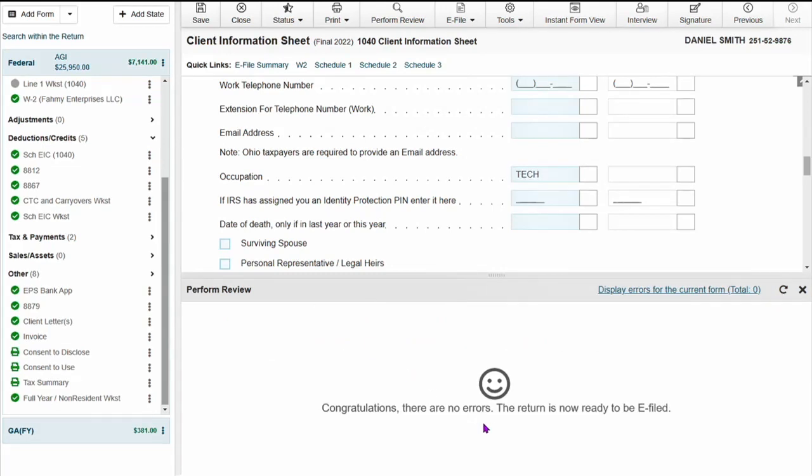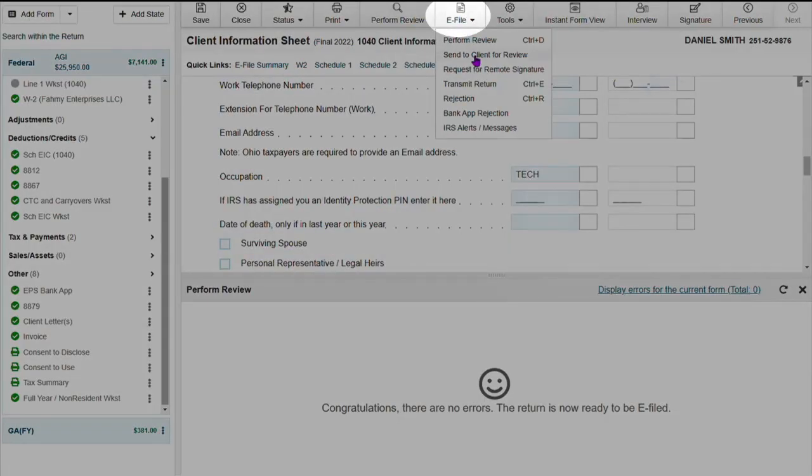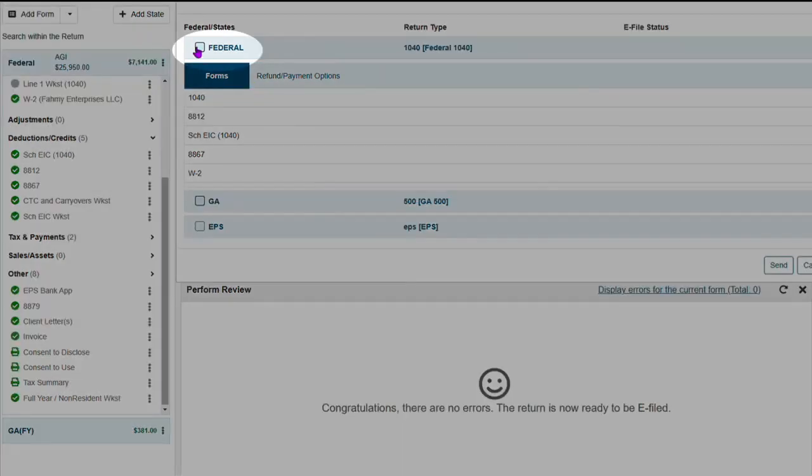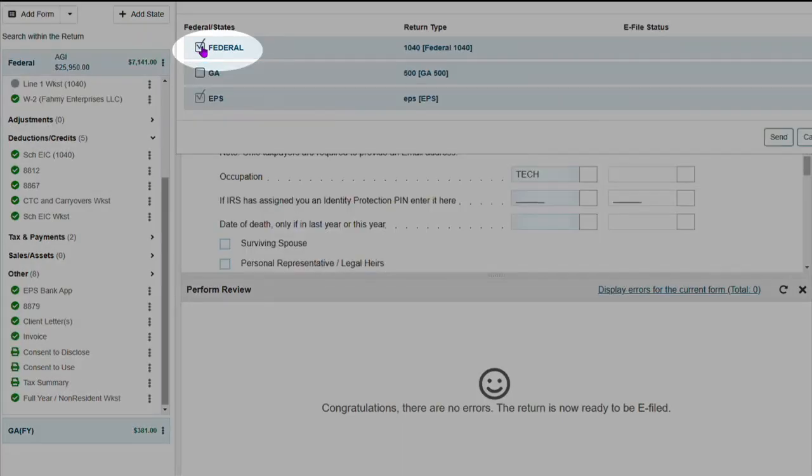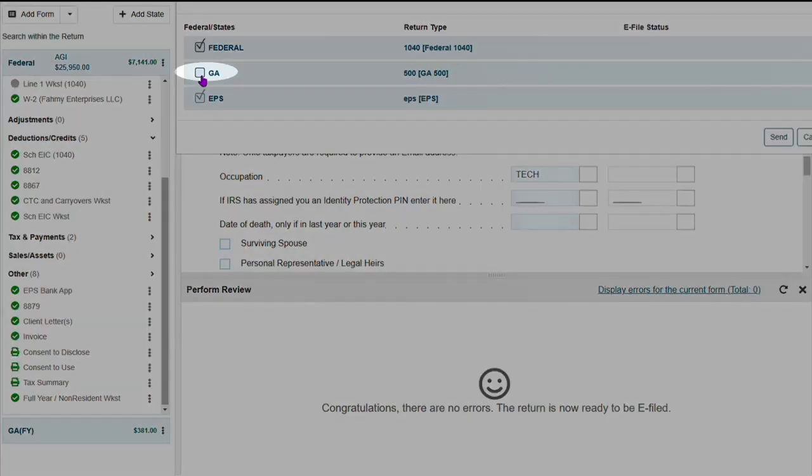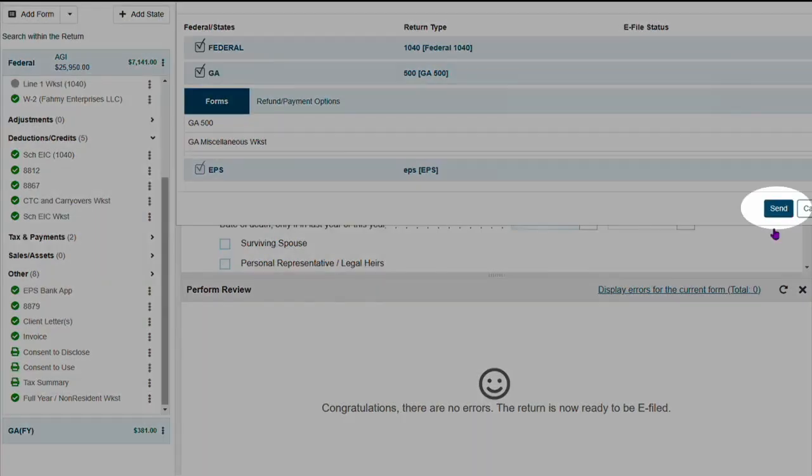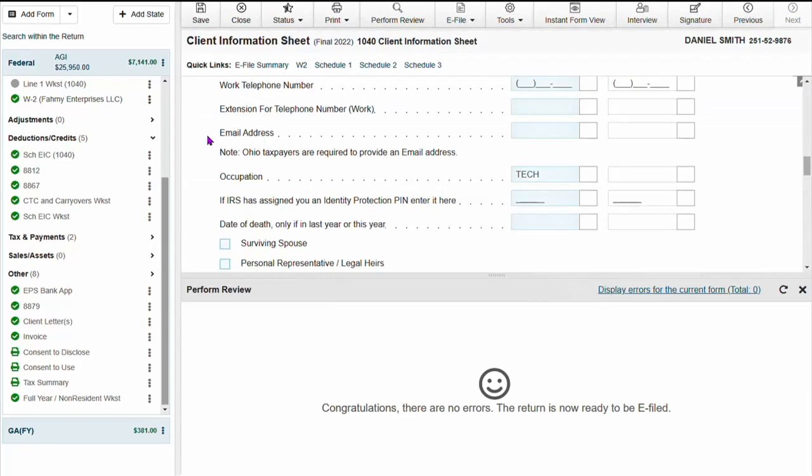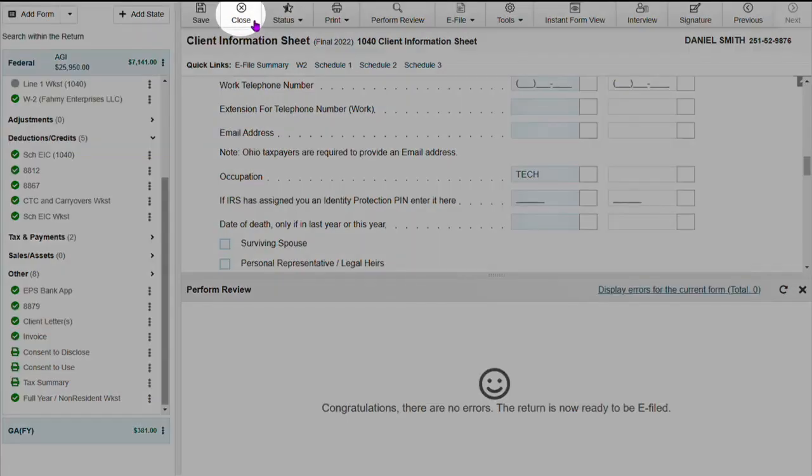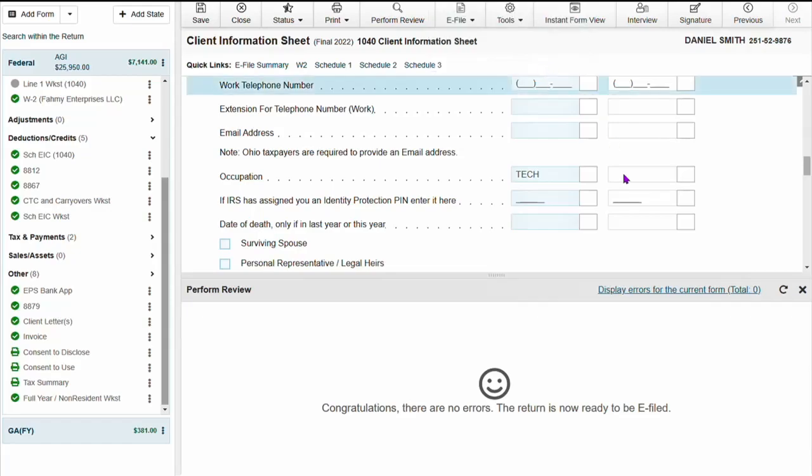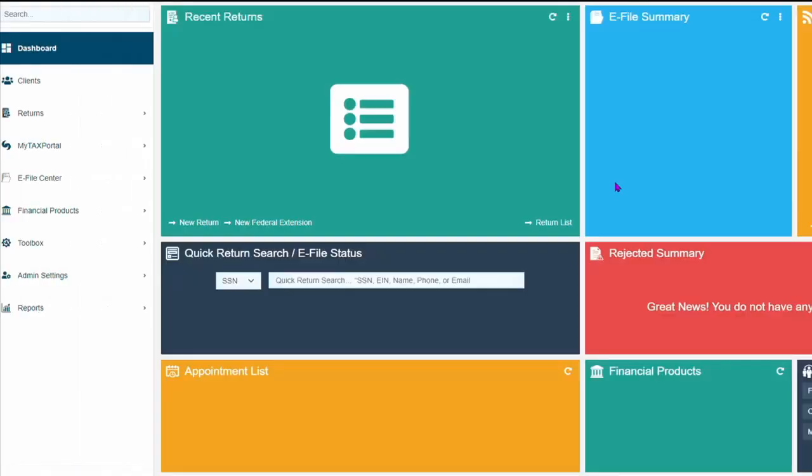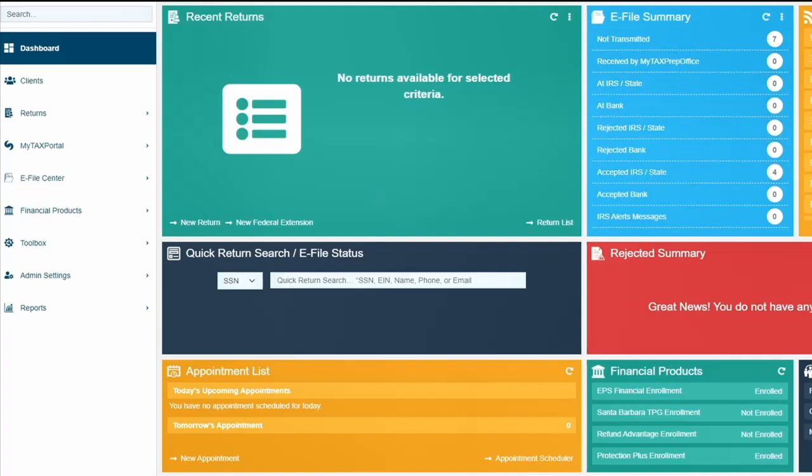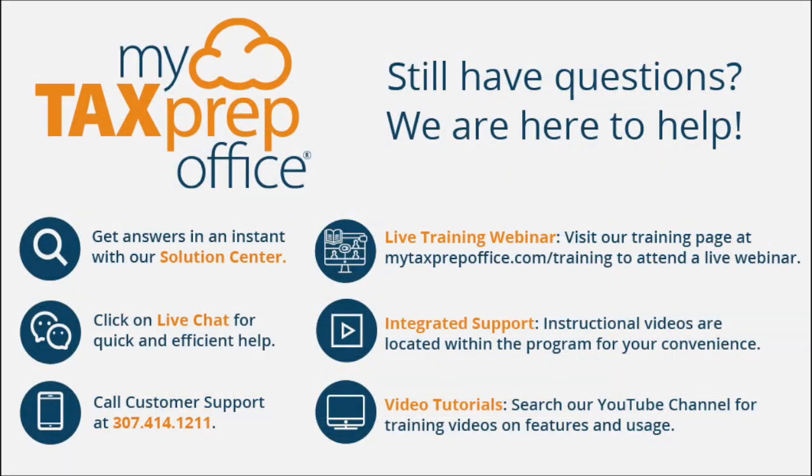Once the perform review has been completed, now it's time to e-file the return. We will go up and click on e-file transmit return. Select federal, the software will automatically select the bank and select the state and click send. Once send is selected, we will close out of the return and go back to the dashboard where you will see the return information. And that is how you complete a 1040 return with a dependent and a financial product.